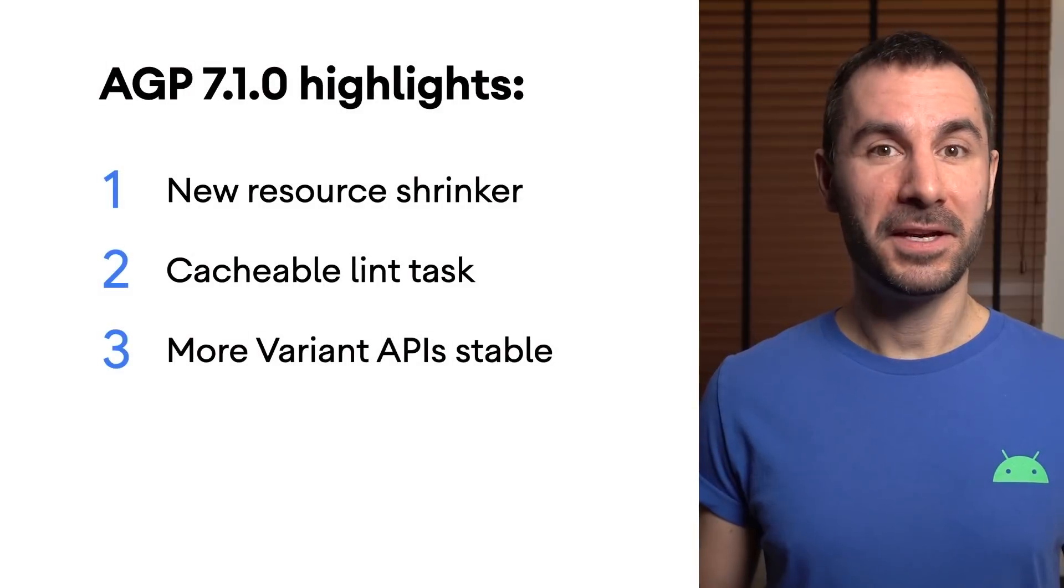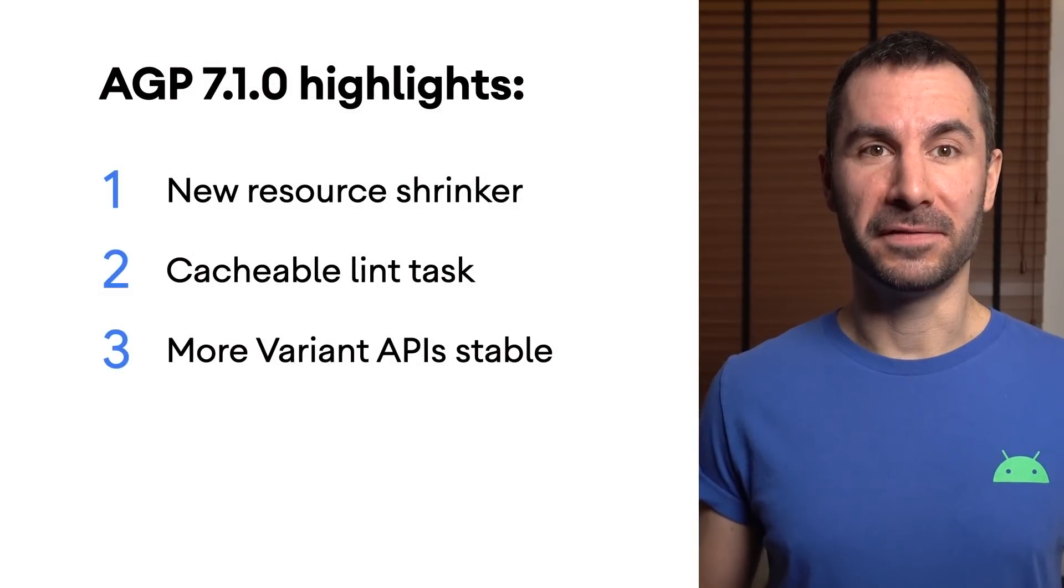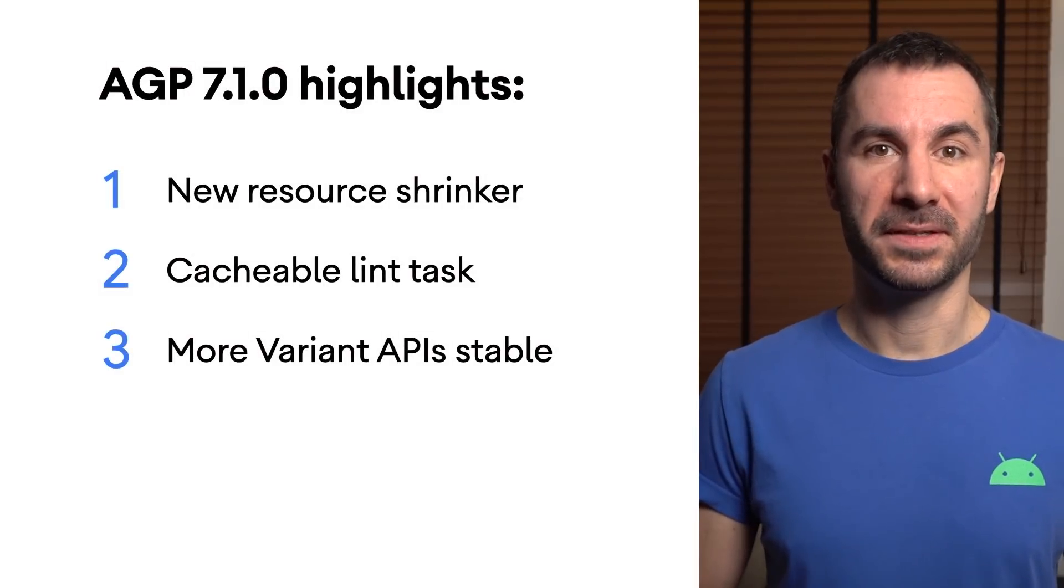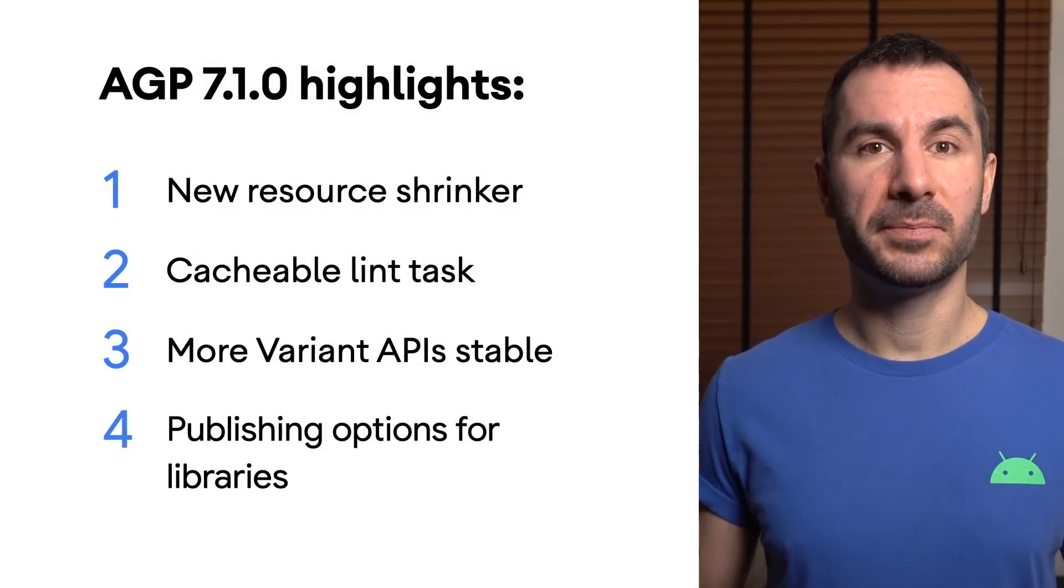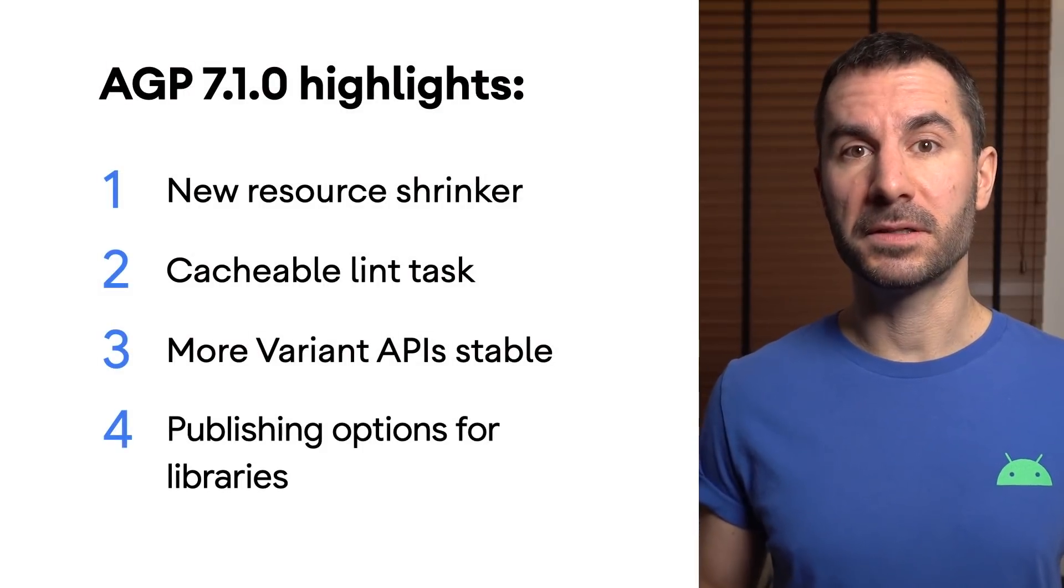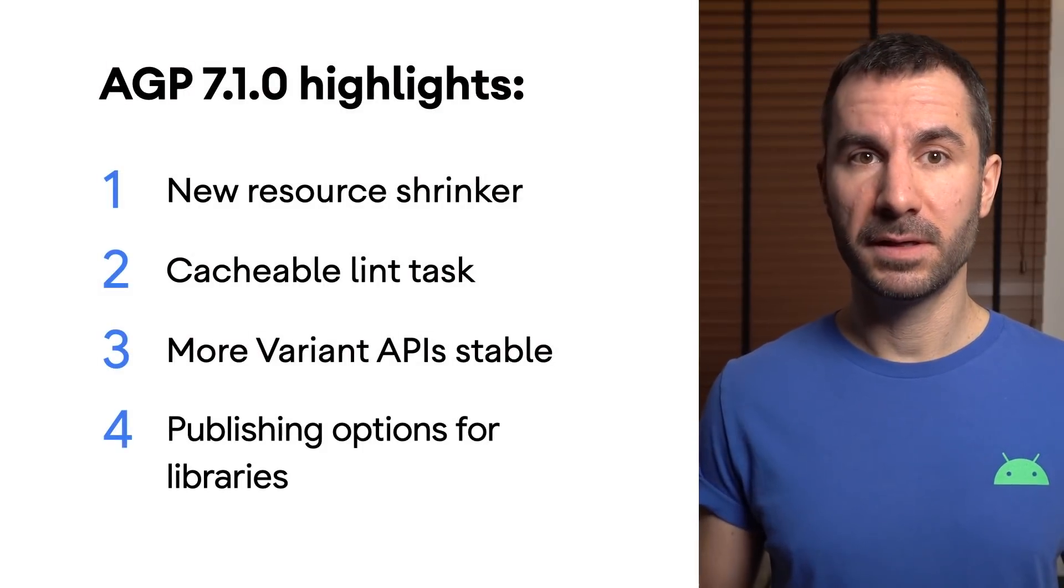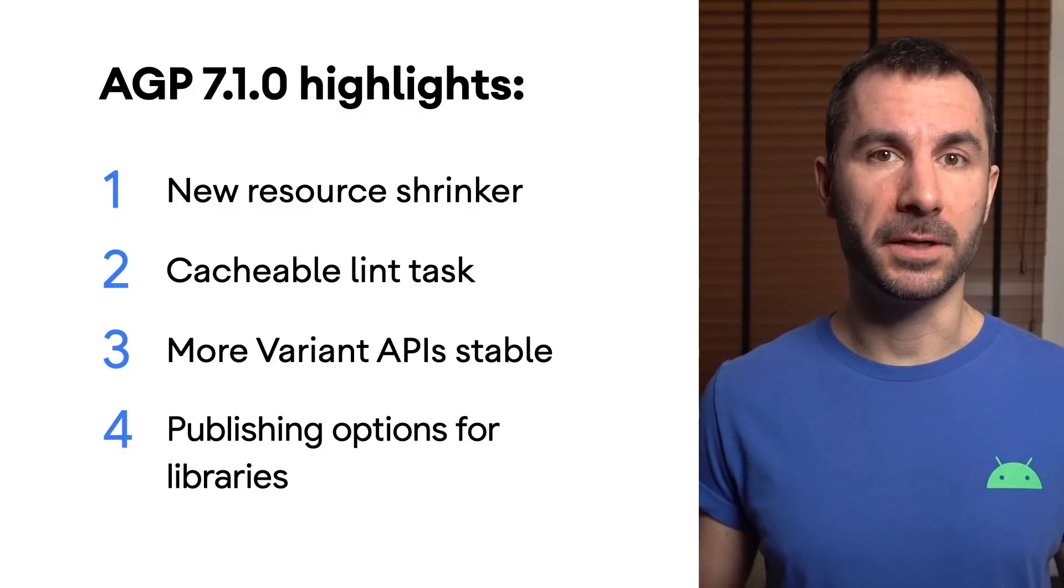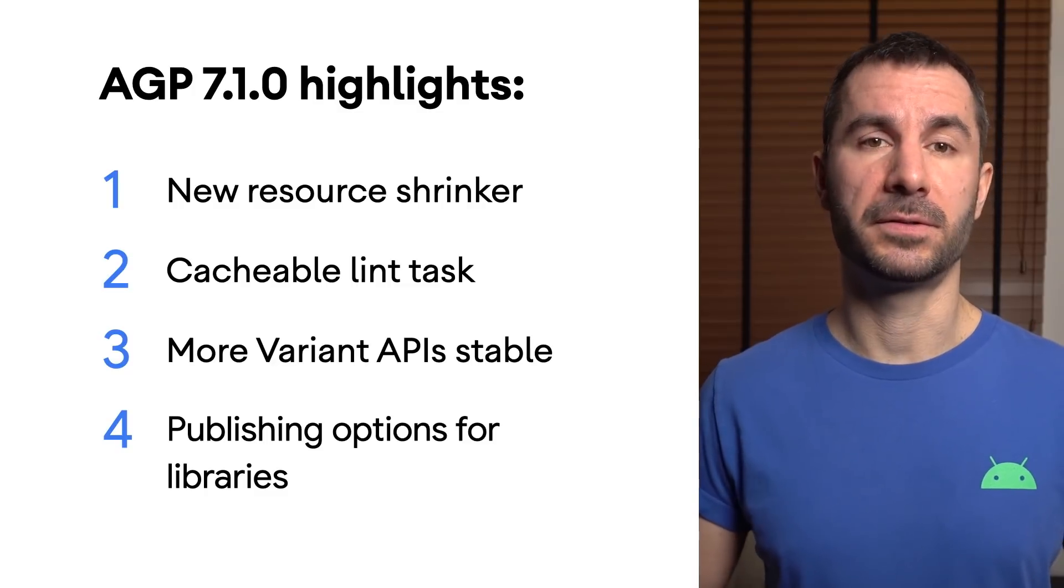And finally, for authors of Android libraries, we extended publishing support with the ability to configure variants and optionally include javadocs and sources.